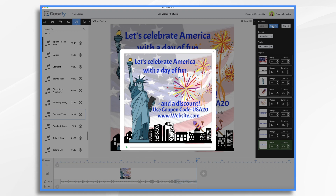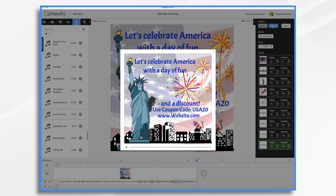Doodly is so great for social media posts like this one. As you can see, it only took a couple of minutes to put it together. I hope this inspired you to create your own 4th of July video in Doodly. Thanks for watching!